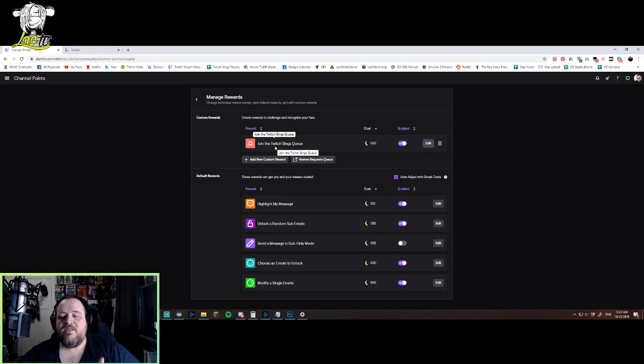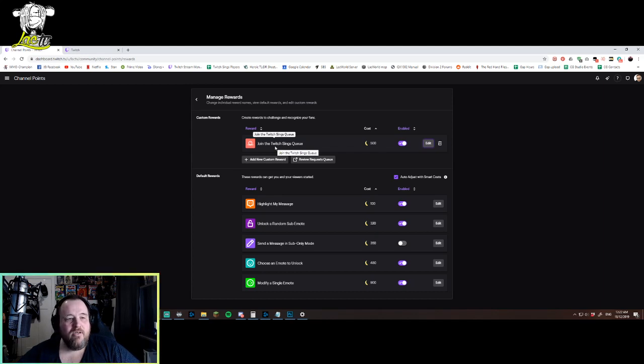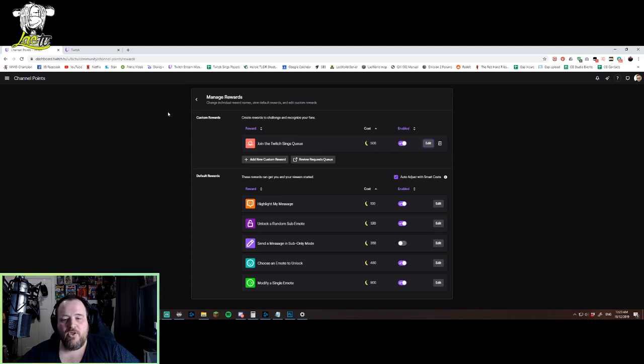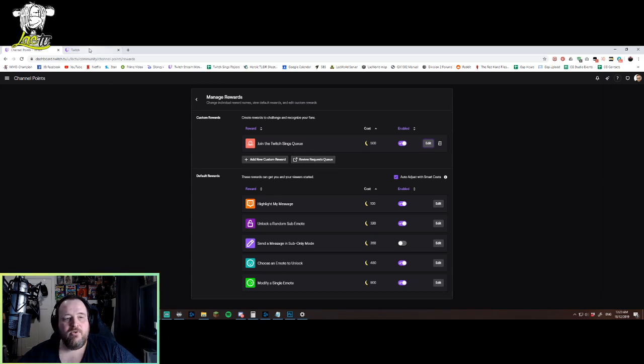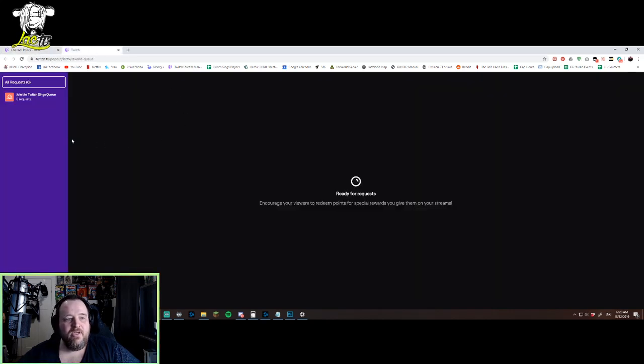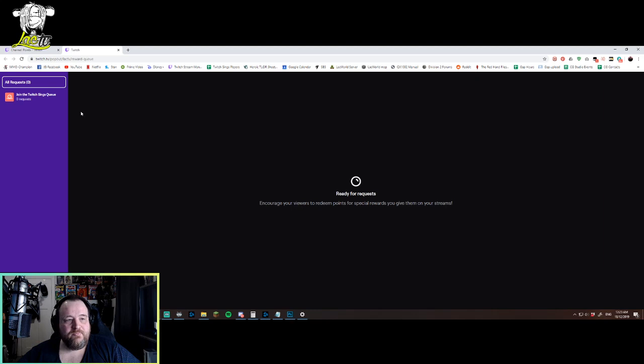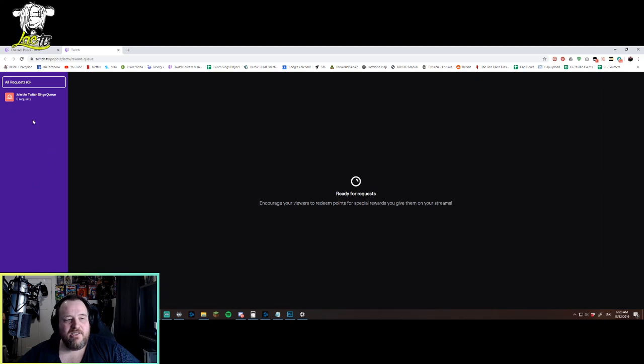Now, the way that you use this as a queue - so when you are streaming or at any time really, you can go into your request queue, which is here, review request queue, which looks like this. And then you'll come up with this screen, which is a pop-out screen, which will basically have all of your custom requests here and custom rewards here that people can queue up.